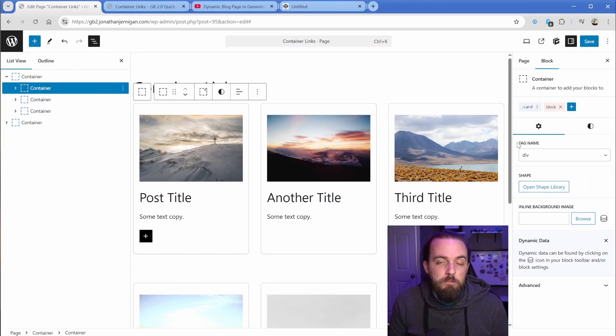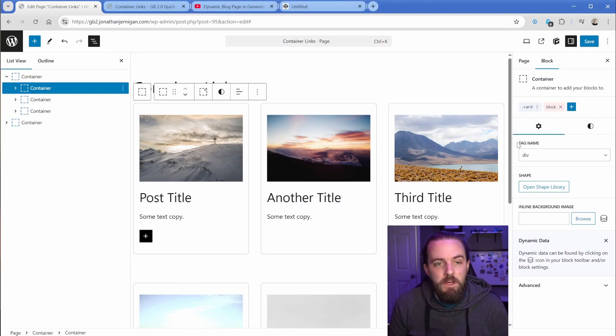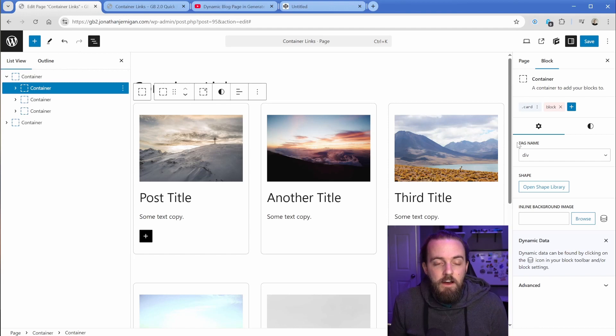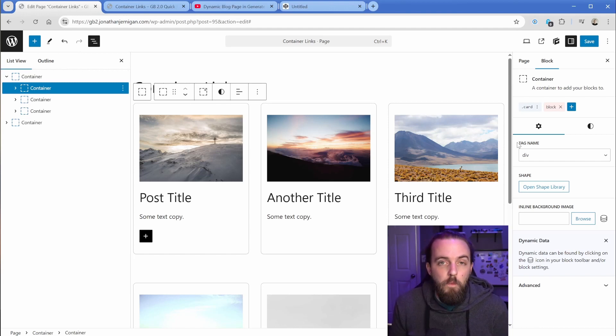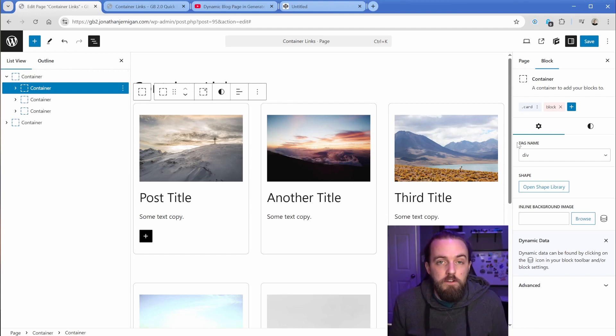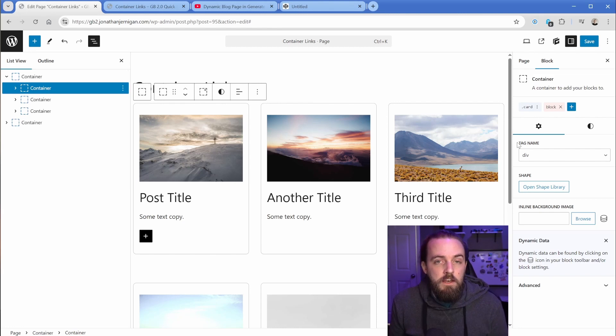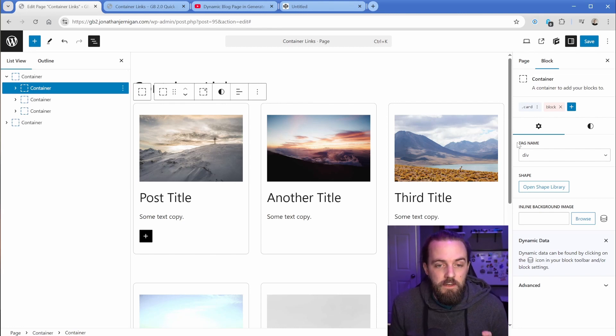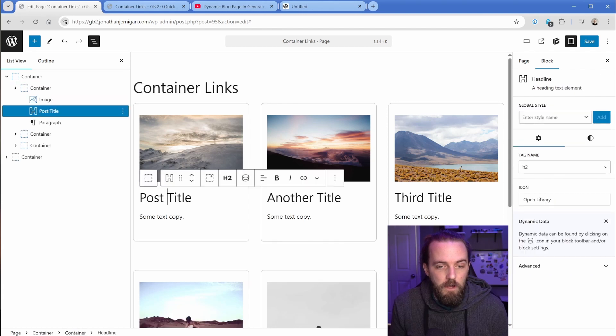Now from this point, you have a couple of different options depending on your setup. In my case here, I'm just building an example layout where you're not using a query block to loop through the posts.